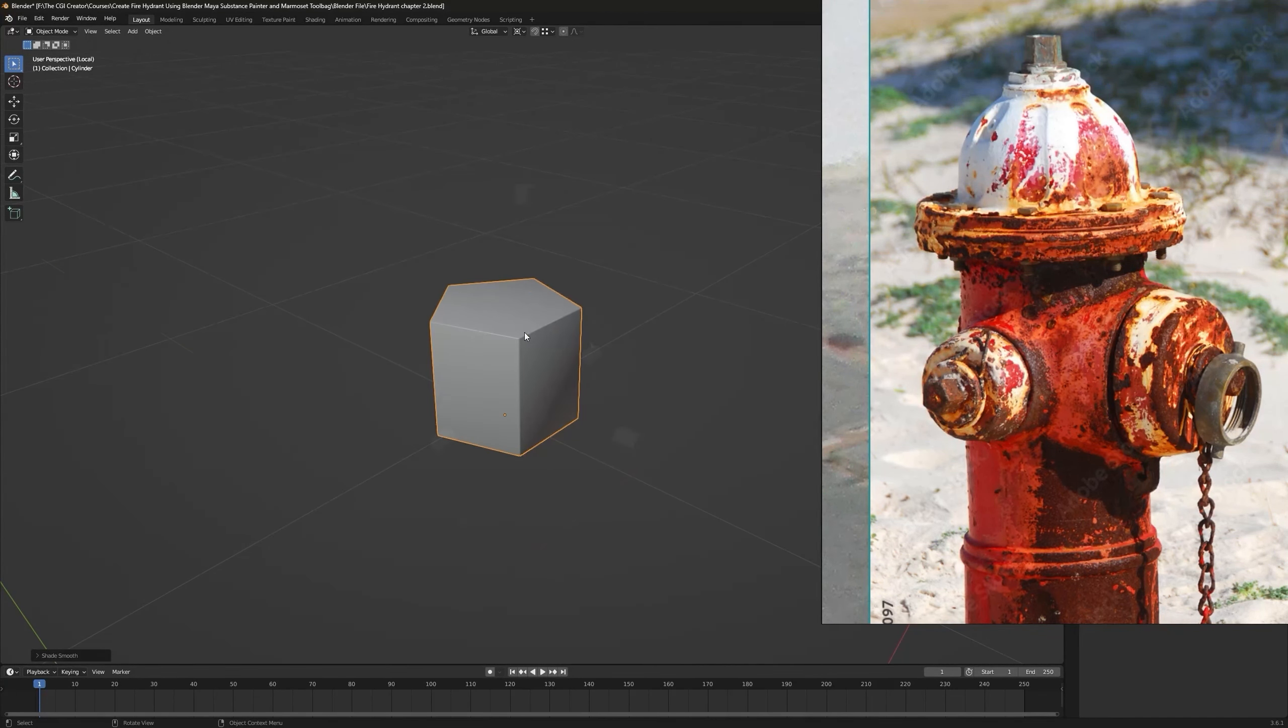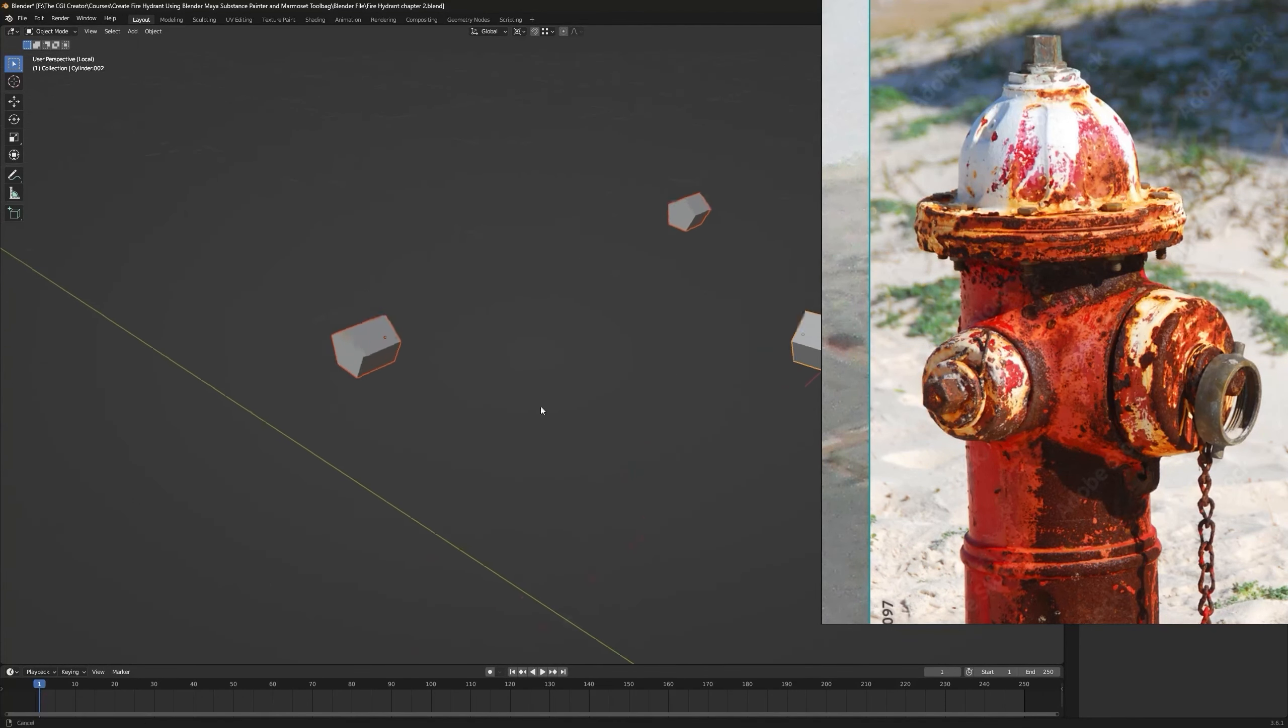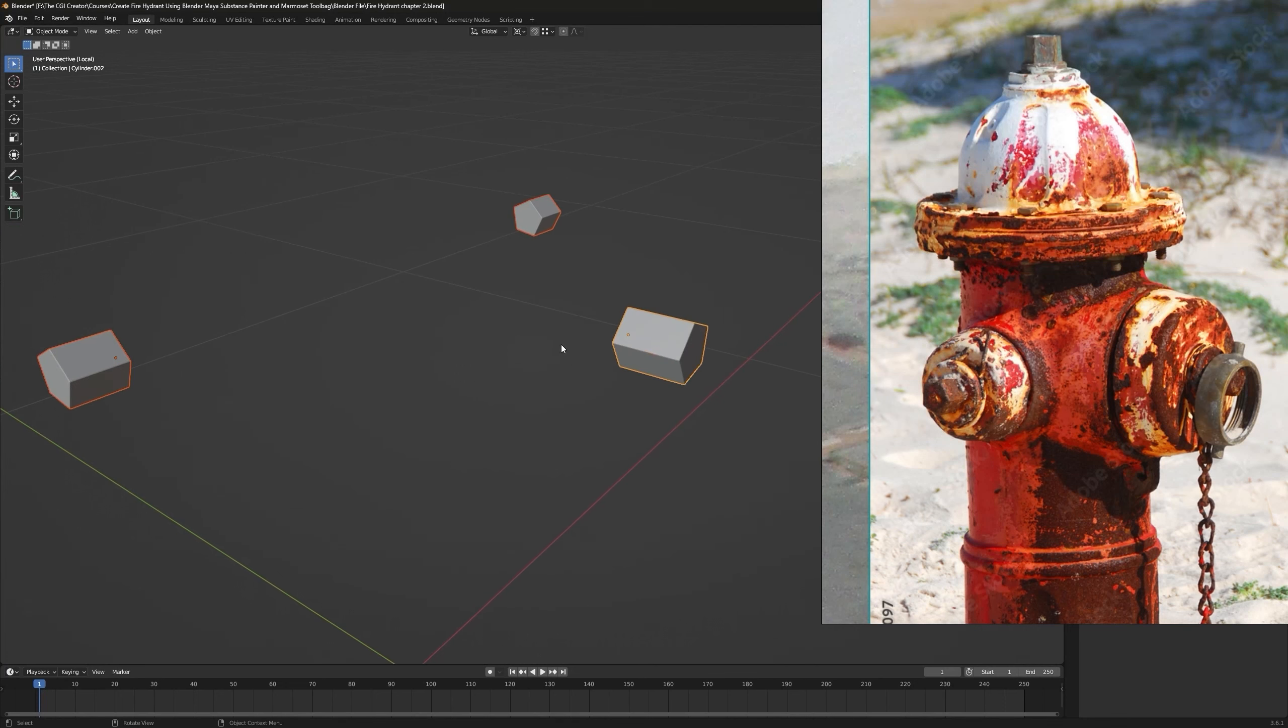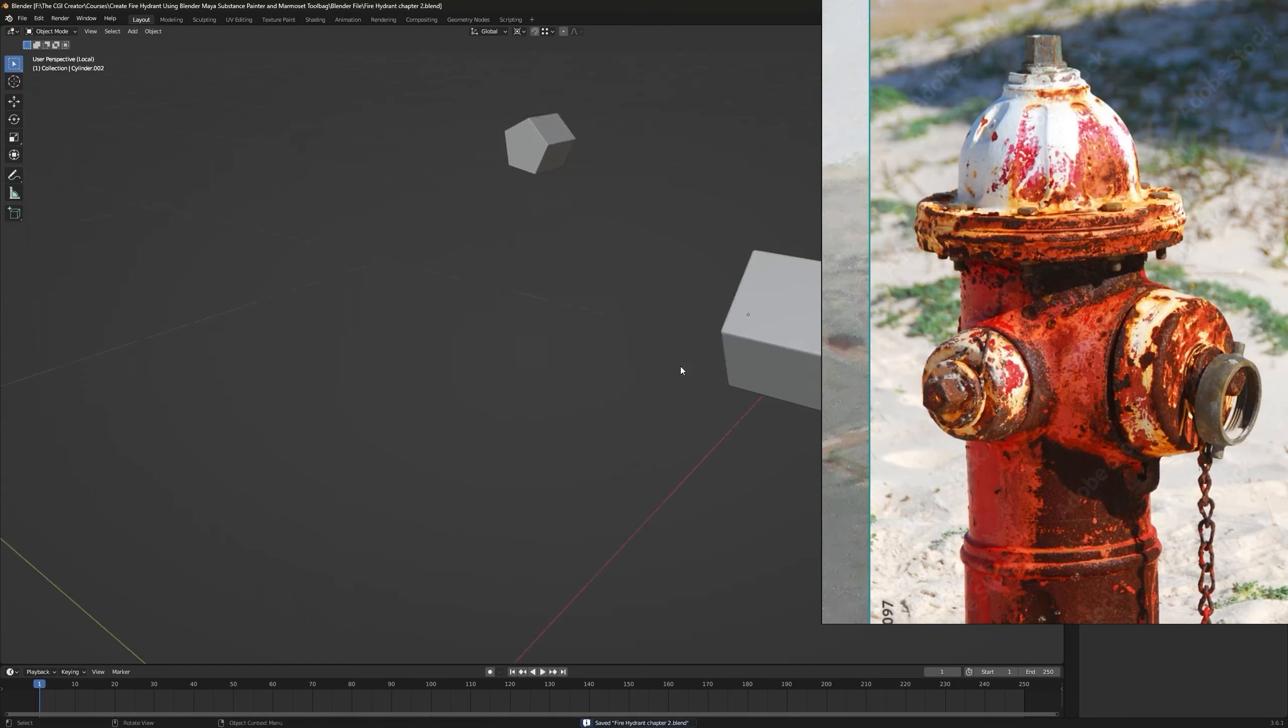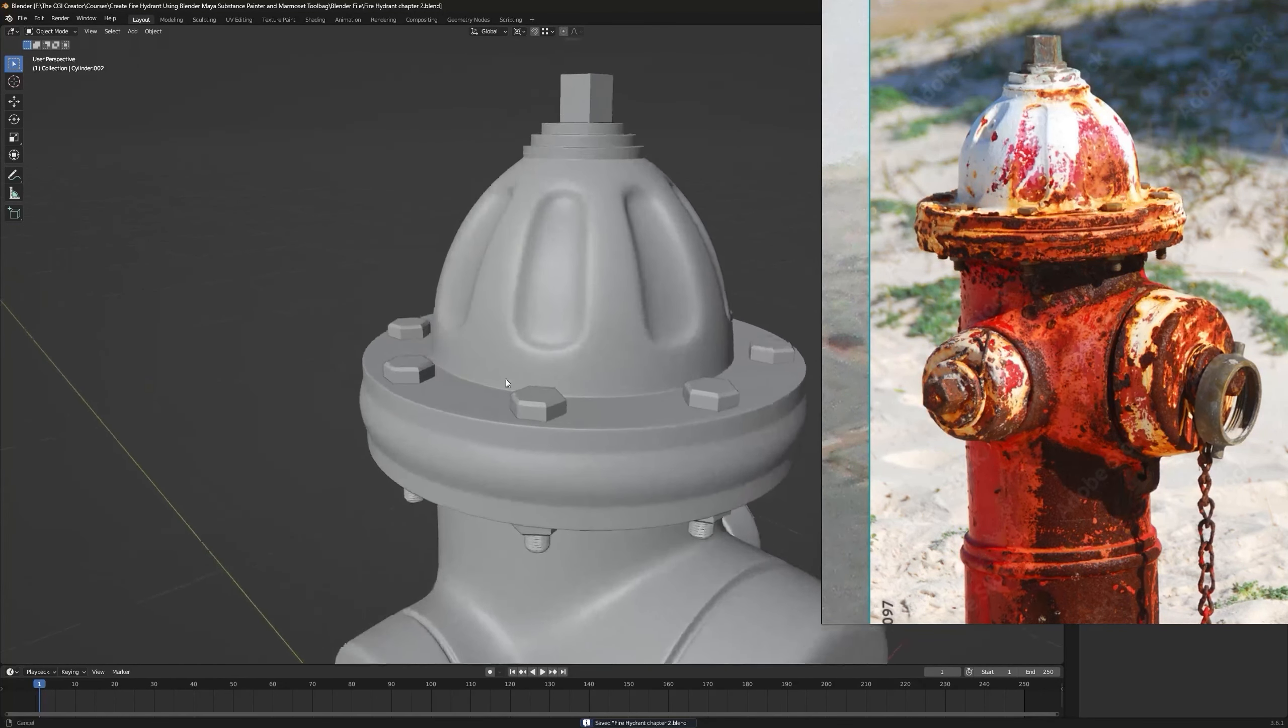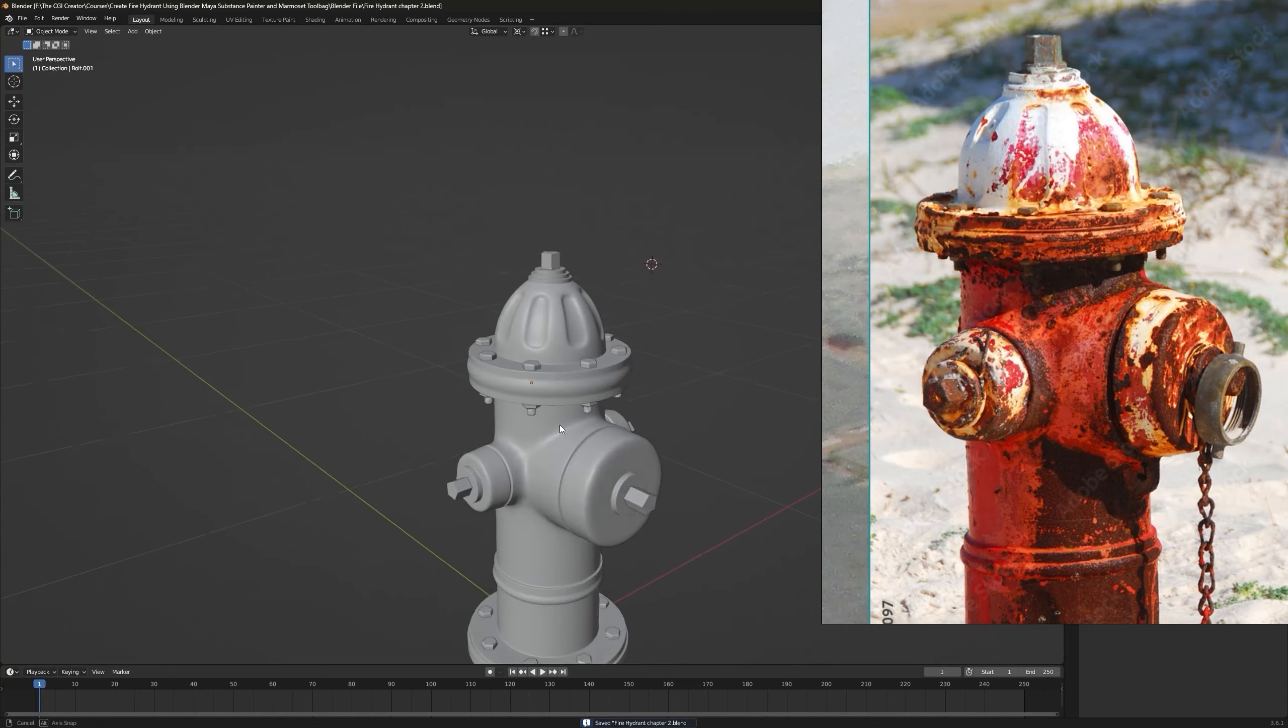Now I'm gonna shade them smooth and do that for all of these as well. Just go to Edit mode, hit Ctrl+B. Bolts already have that bevel, so I guess bolts will work just like that.